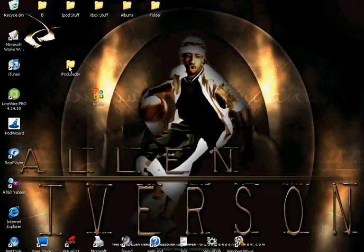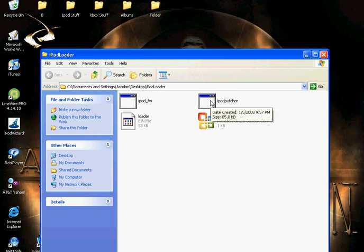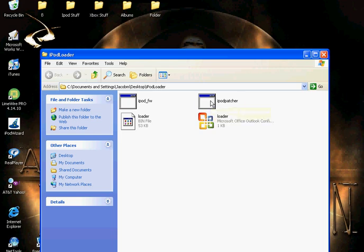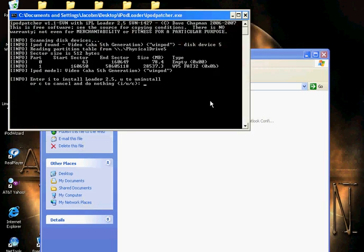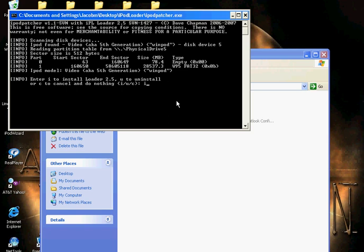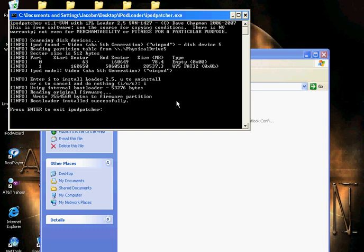Open iPod Loader and go to iPod Patcher. Double click it and this comes up. It's like when you install Rockbox. You just type a lowercase i and push enter. That's it. Wait for it to do whatever it does, then push enter again.